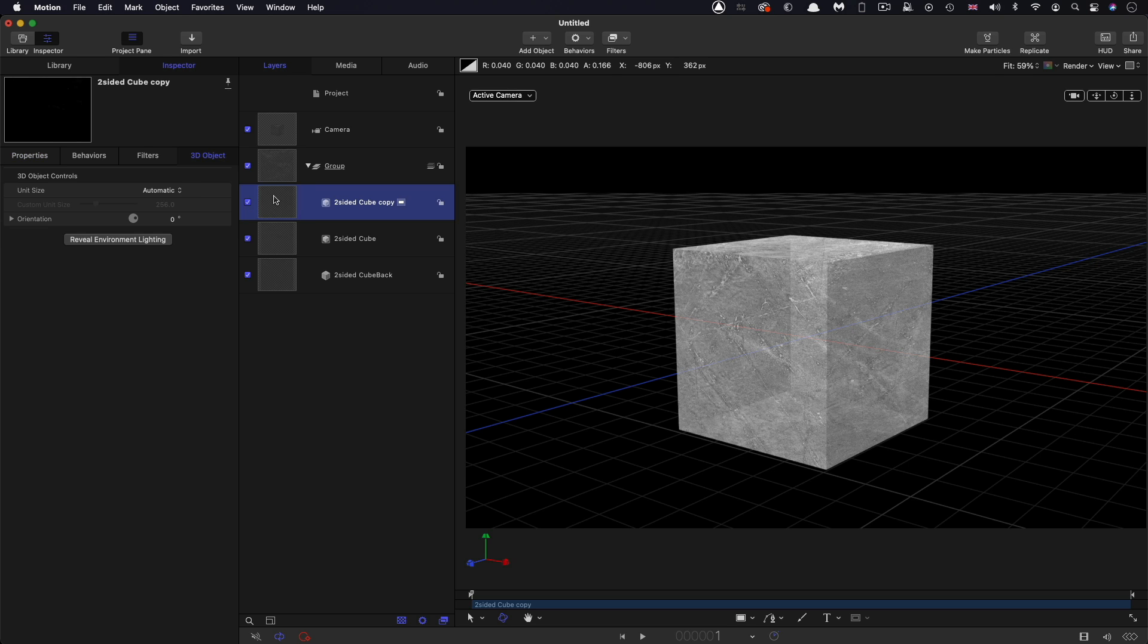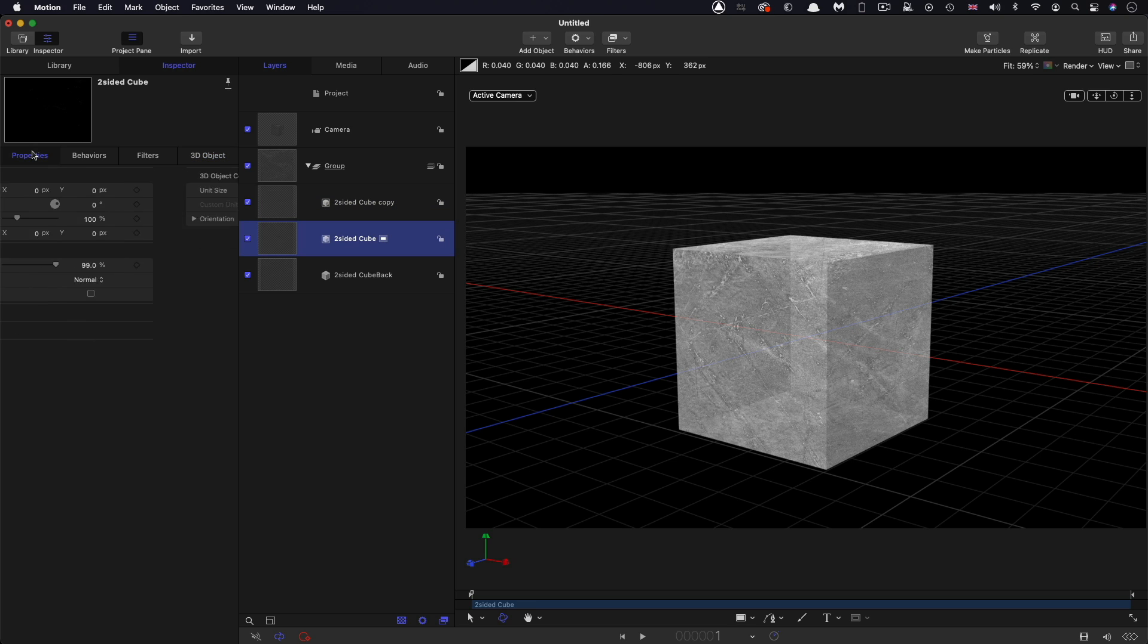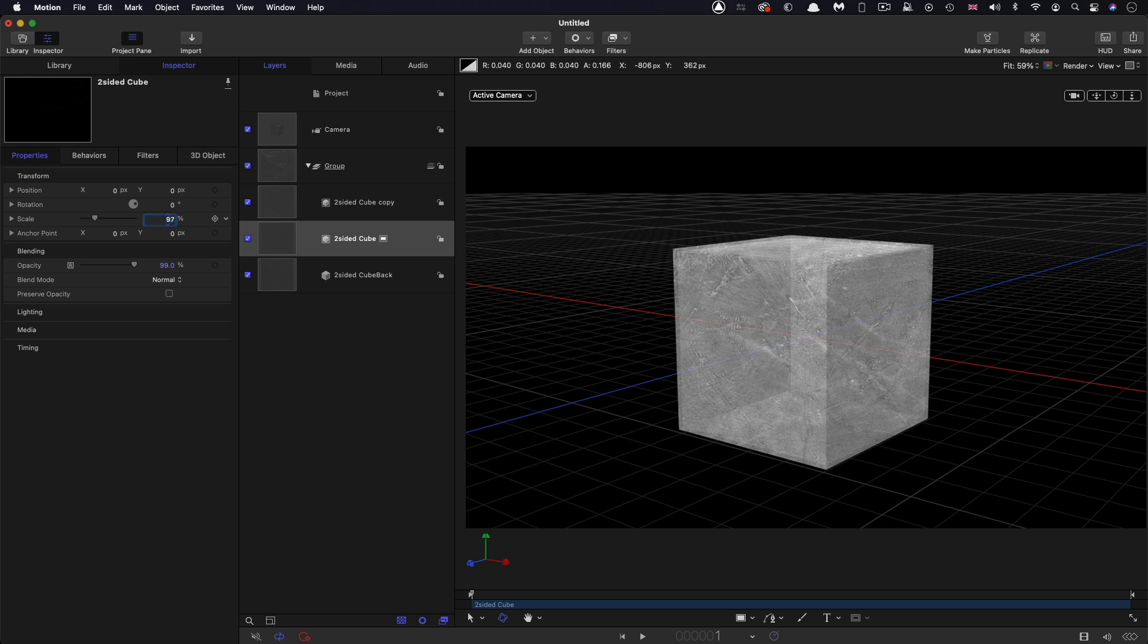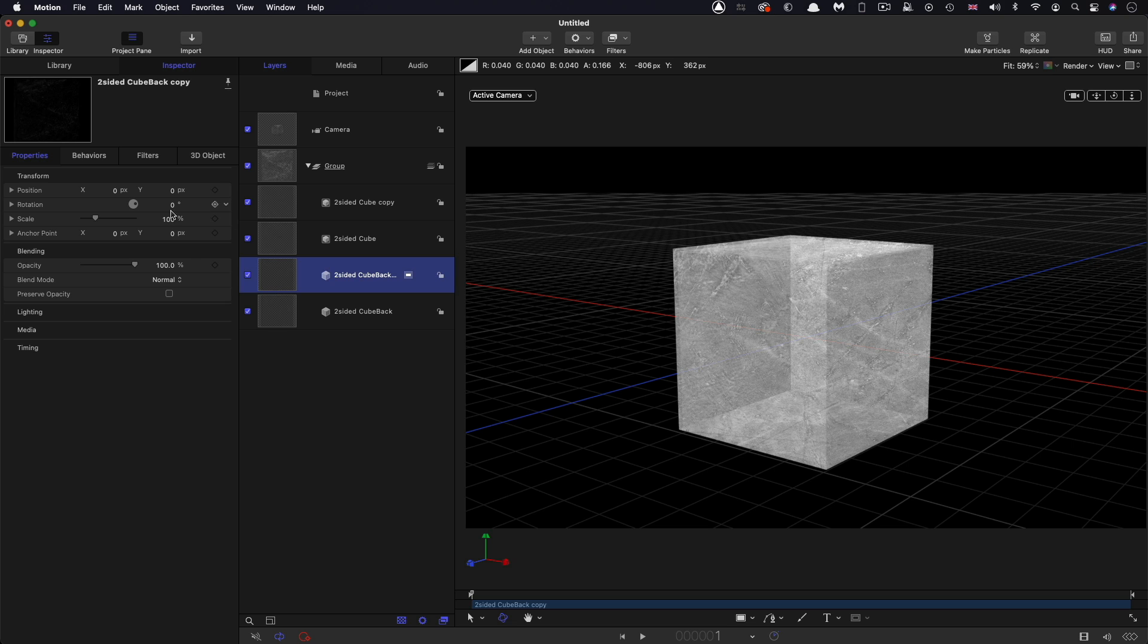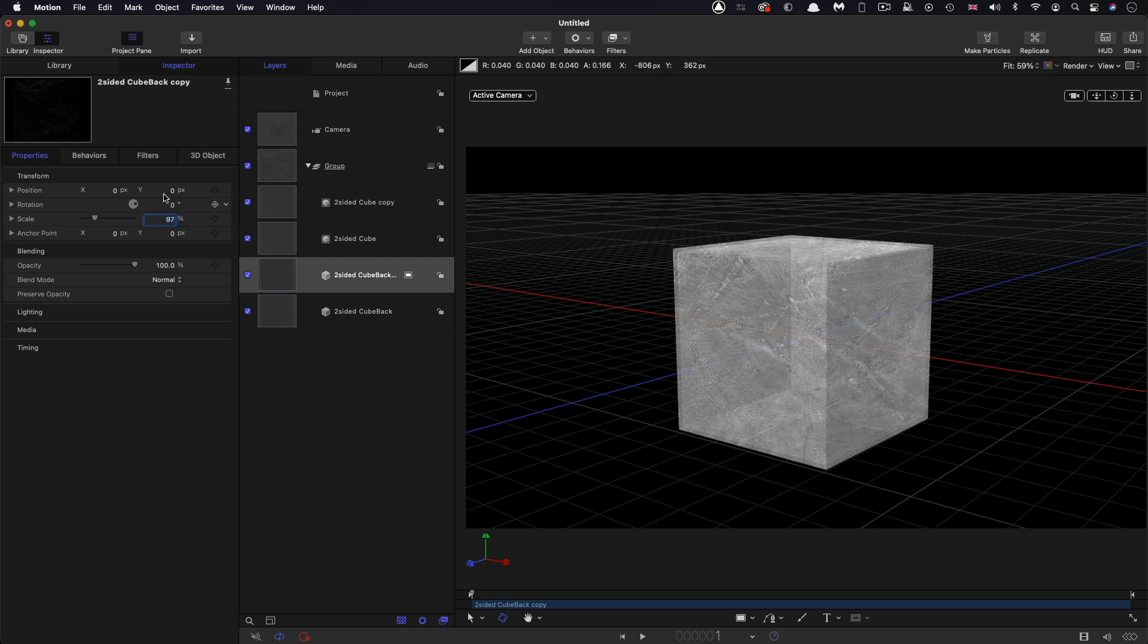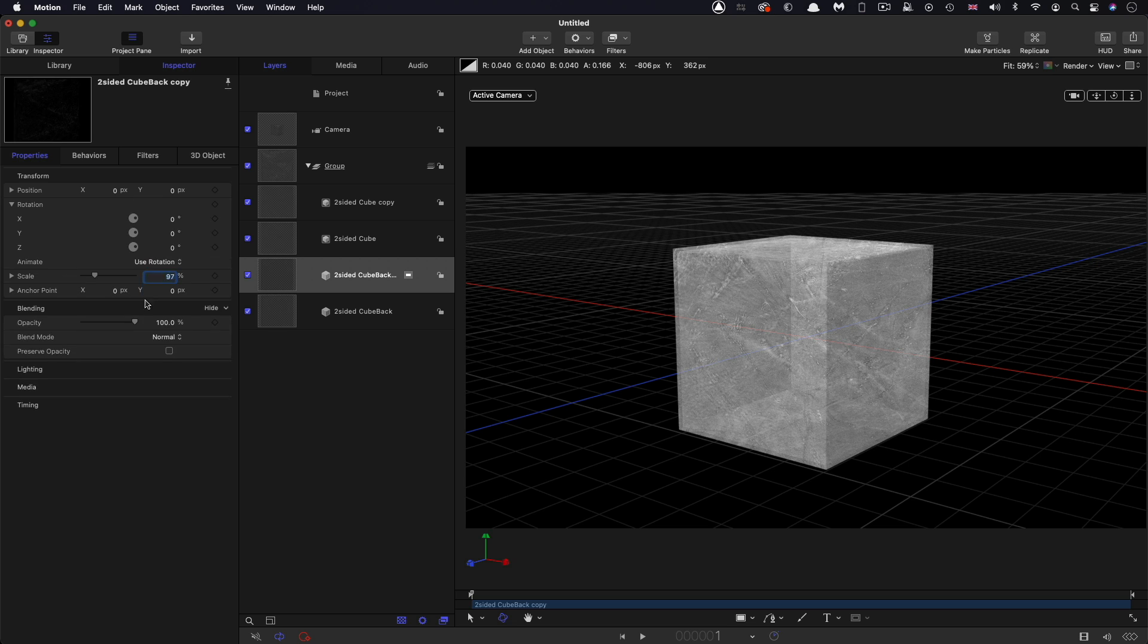So then what I'm going to do is duplicate that front cube and the one just behind it, the original, I'm going to set its scale to 97%. And then I'm going to duplicate this one as well and this one in the front I'm going to set that one to 97%.